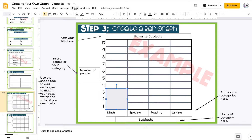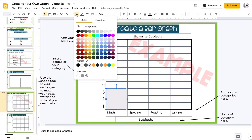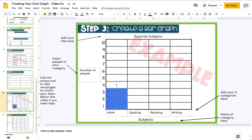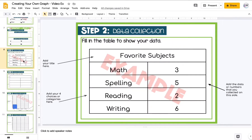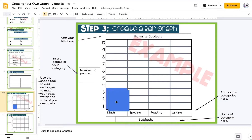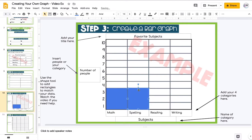I can change the color of the rectangle using the Fill Color option at the top. The little boxes on the shape show arrows I can use to resize it if it's not perfect. For the next bar, I can use Control+C and Control+V to copy and paste the shape. Spelling has five, so I drag it to the spelling column and use the arrow to bring it up to five.